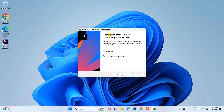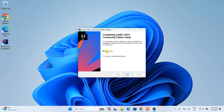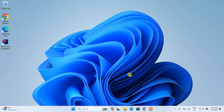IntelliJ IDEA is now rightly installed and a desktop shortcut has been created. It is telling us that we need to reboot the system. It is highly recommended to proceed with the reboot now. Select the 'Reboot now' radio button and click finish — it will automatically restart your system. After successfully restarting, we will be back to the video.